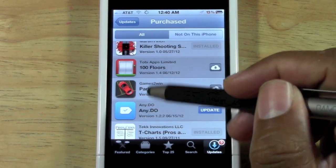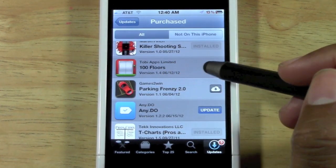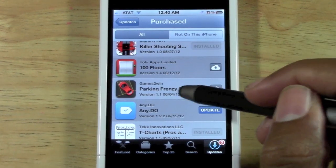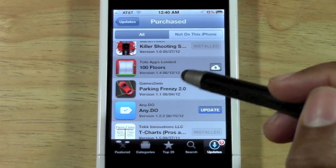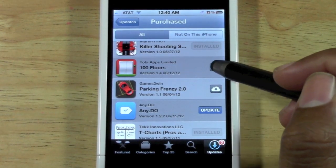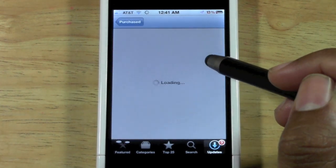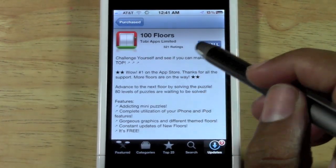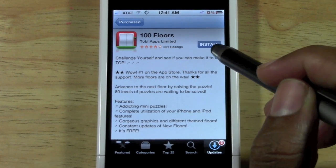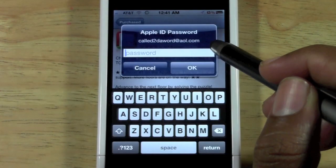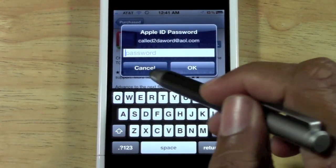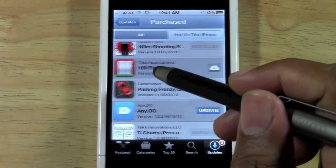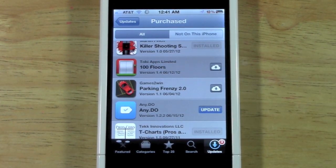For example, this app '100 Floors' — I bought it but it's not on my iPhone. If I wanted to download it, I would tap on the cloud, then tap Install. It's going to ask you to put your code in, and once you do, it will redownload it onto your iPhone.